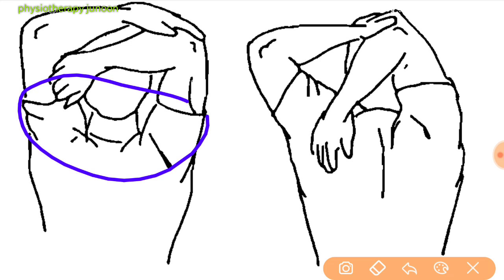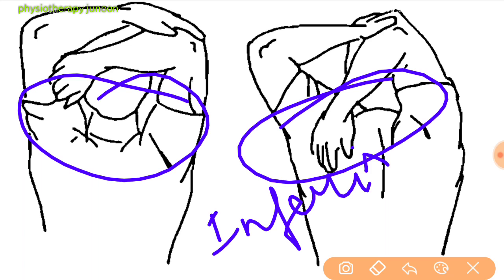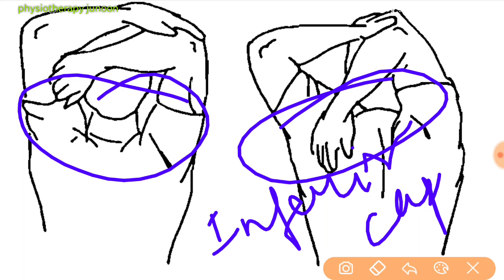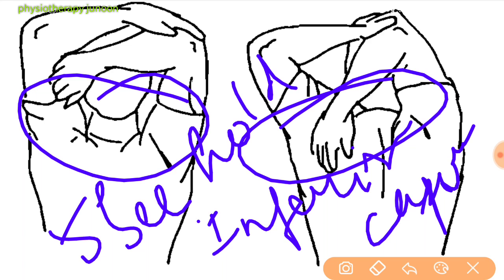We start with the stretching part. The first is inferior capsular stretch. Hold the involved arm overhead with the elbow bent and the arm straight ahead. Using the uninvolved arm, stretch the arm further overhead. When a stretching sensation is felt, hold for 5 seconds, then repeat.